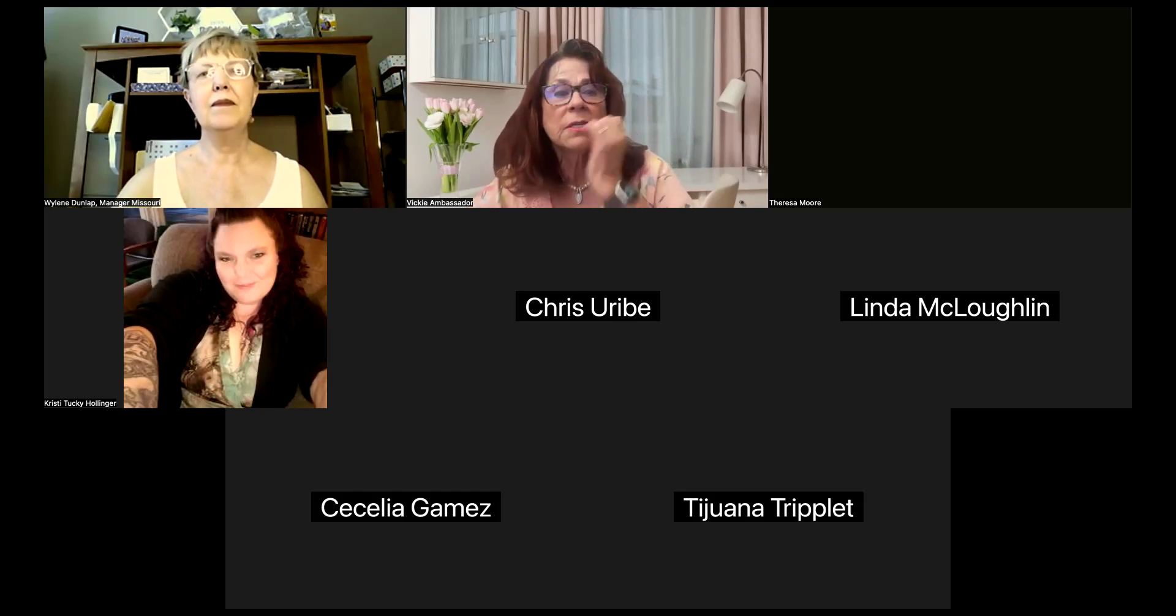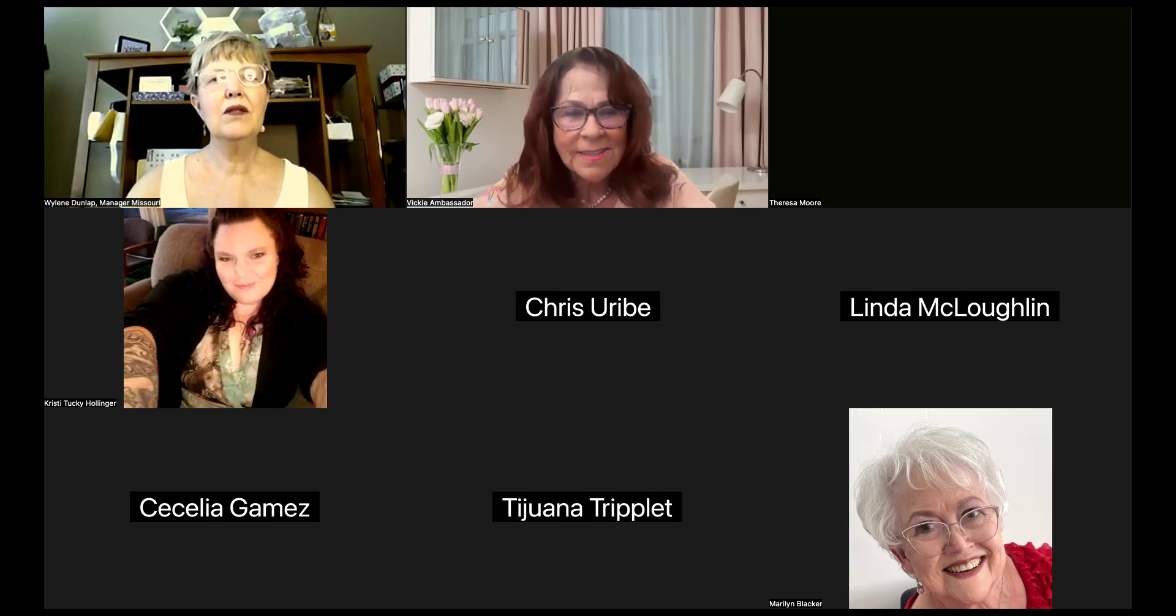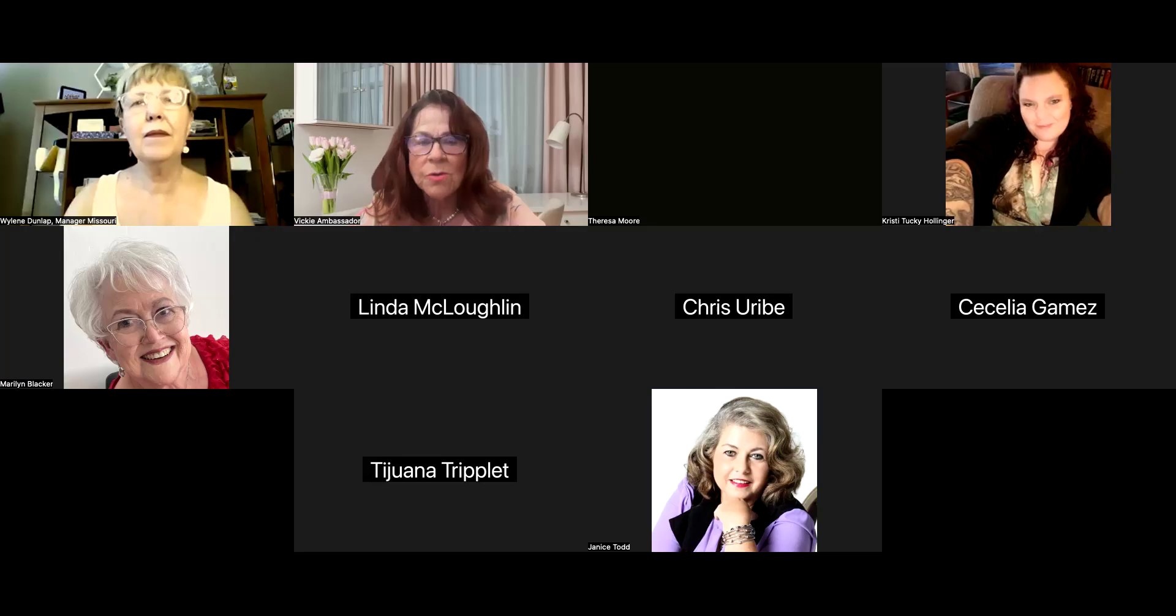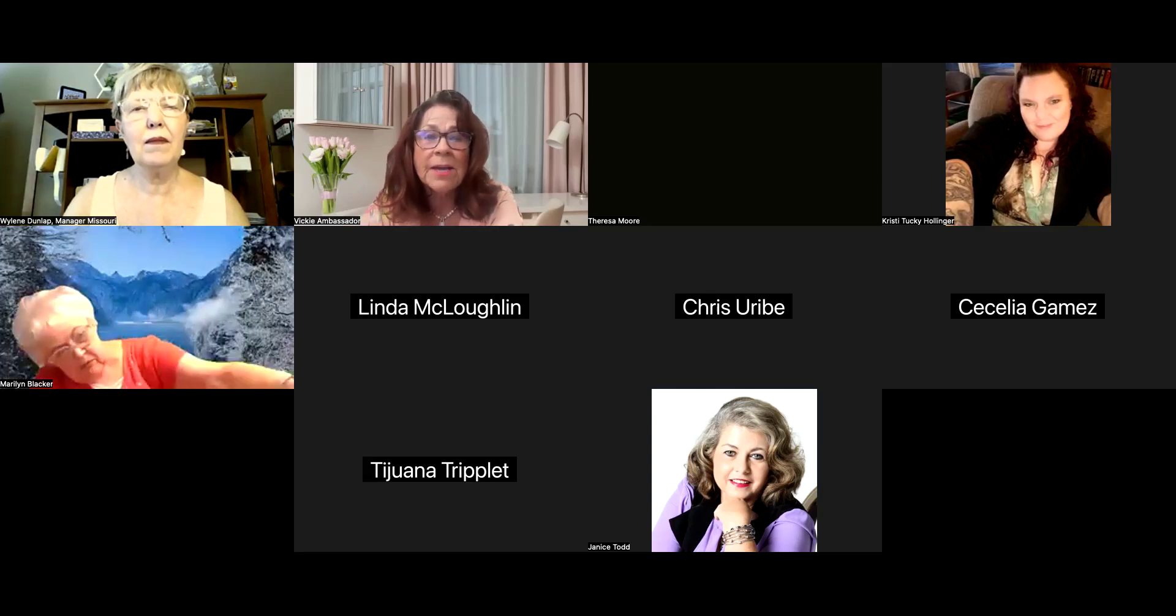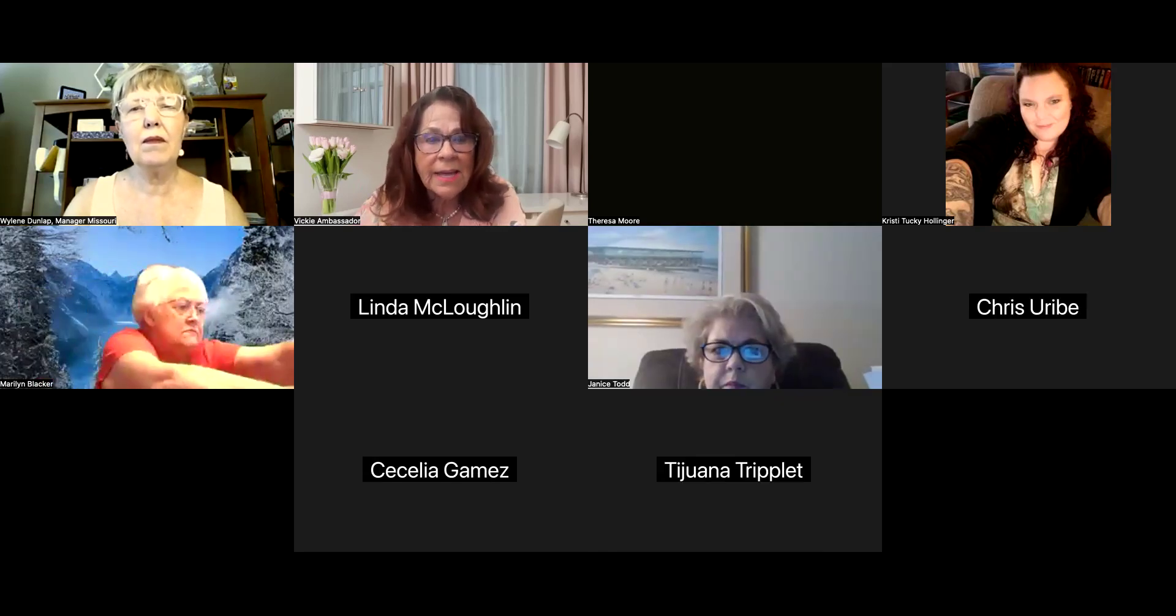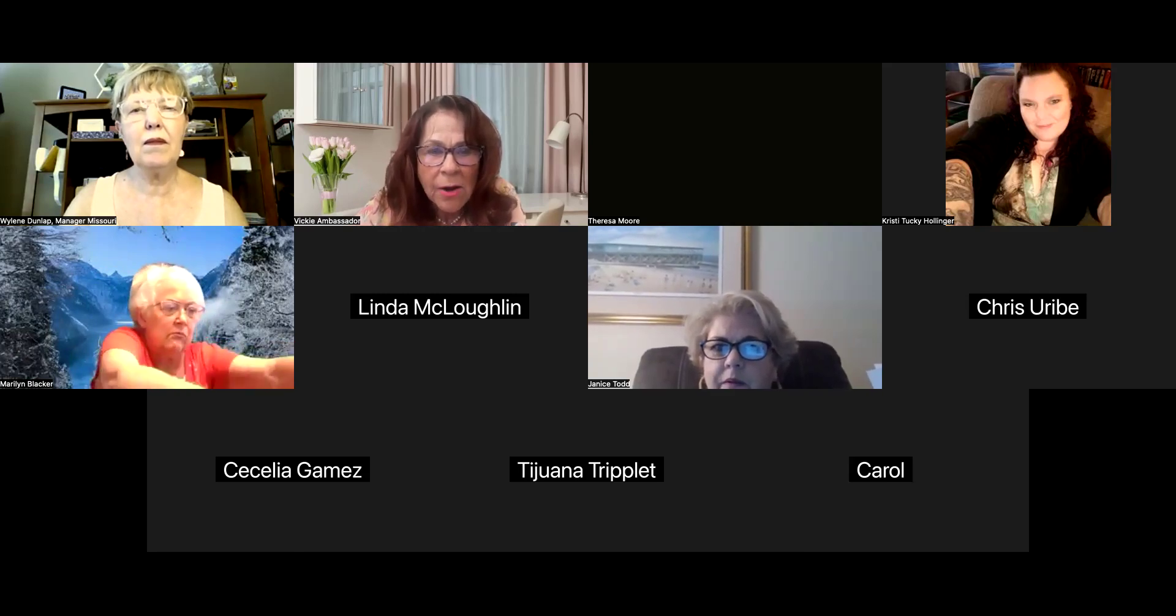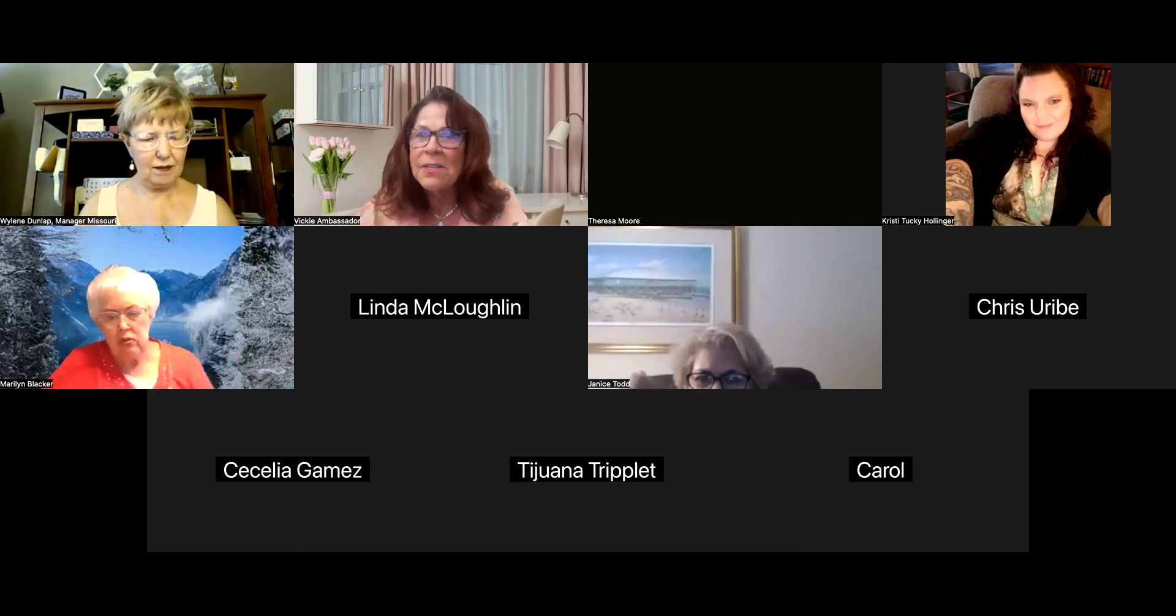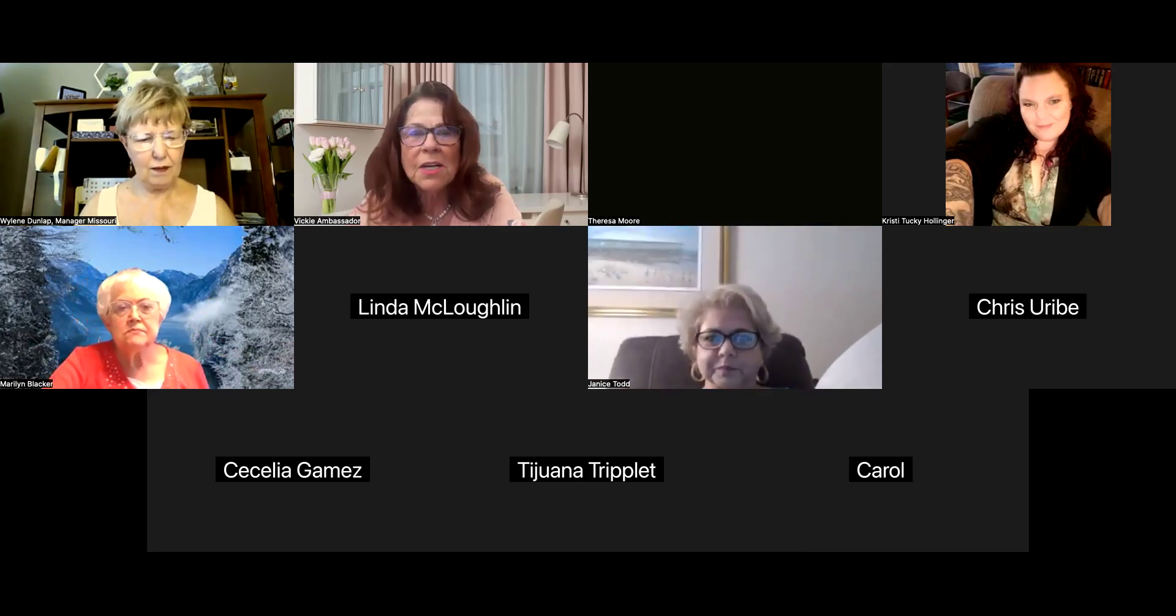I've got my co-hosts tonight, Wylene and Tucky. They're going to bring everybody in. Hi Marilyn, glad you're here Cecilia. Janice just came in. I've got to make her a co-host so that she can share her PowerPoint presentation. We're recording Janice. We welcome everybody tonight. We're not recording the entire meeting, but we're going to record Janice.